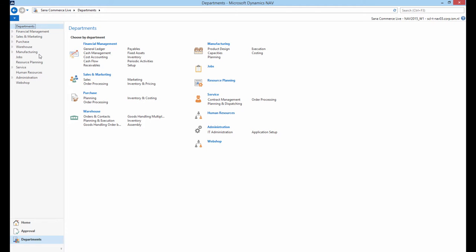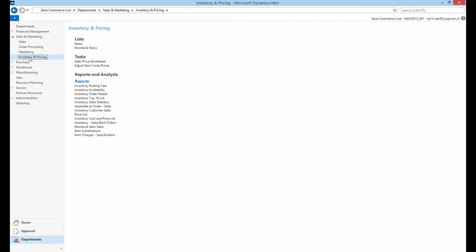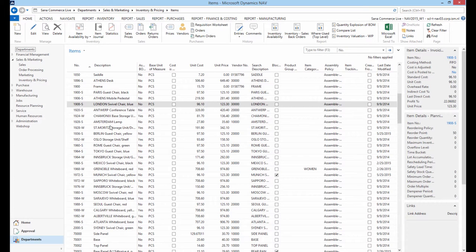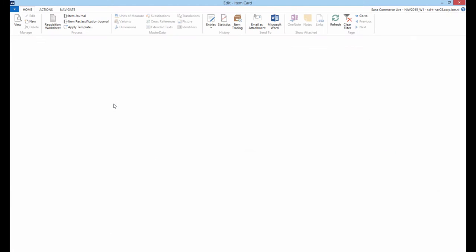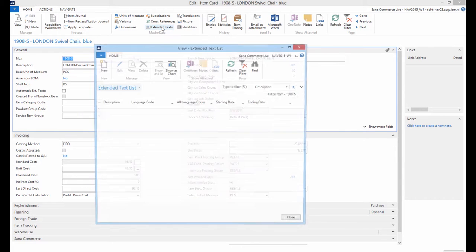In this demo we will talk about the second point. To add some extra information to an item that will be shown in the shopping basket, let's open any item in NAV and click Extended Texts.